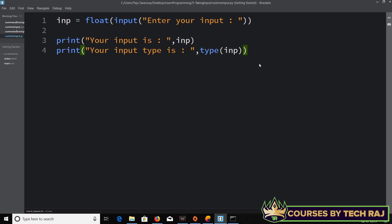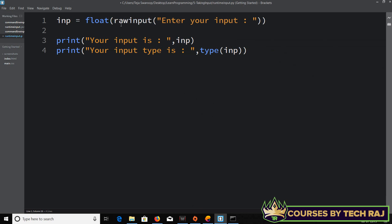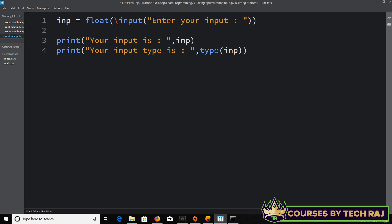A side note: if you are using Python 2.7, you have to use raw_input() instead of input(). The raw_input() function has been removed in Python 3, so on Python 3 you use input(). But on Python 2.7, don't forget to use raw_input() instead.